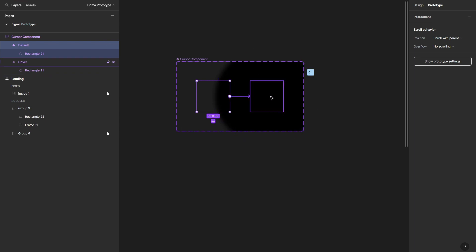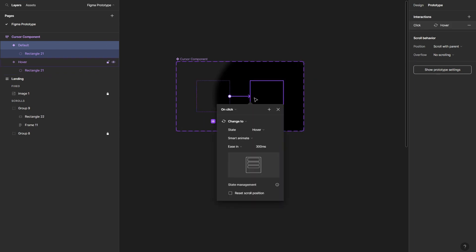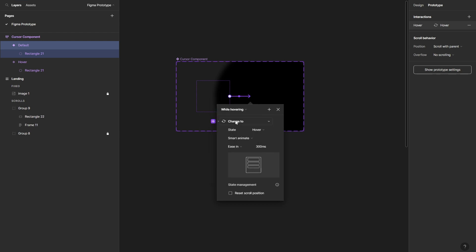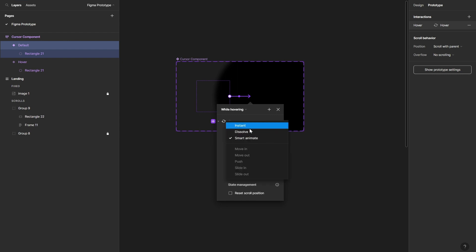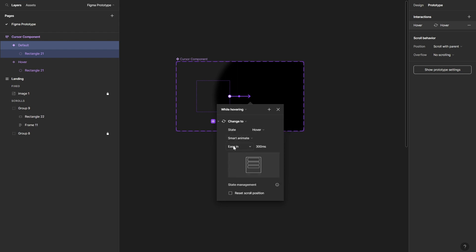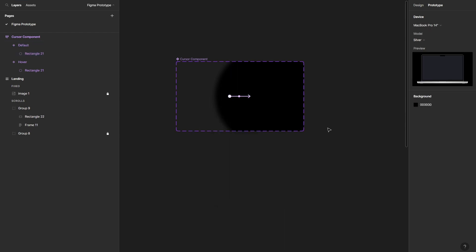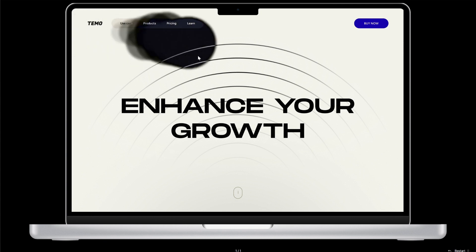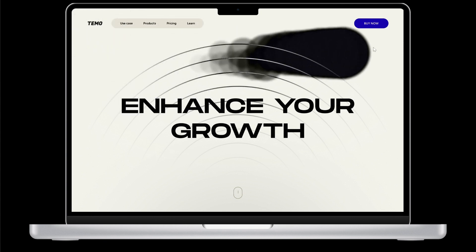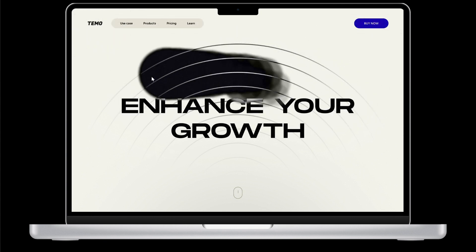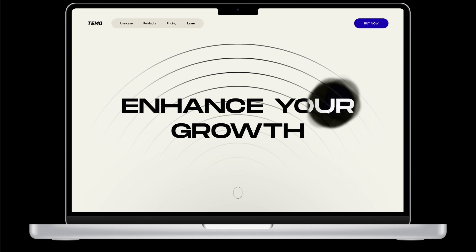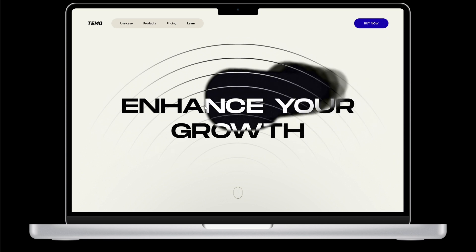So I'm going to go to the prototype, sorry. And then I'm going to connect it to this variant, set the trigger to while hovering, and set the state to, actually set the type of the animation to smart animate, ease in 300 milliseconds. That's okay. And let's go back to our prototype and let's hover over and see what happens. And as you can see, we have successfully created a kind of smooth cursor follow effect on Figma.